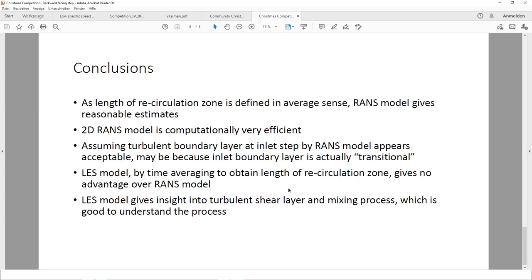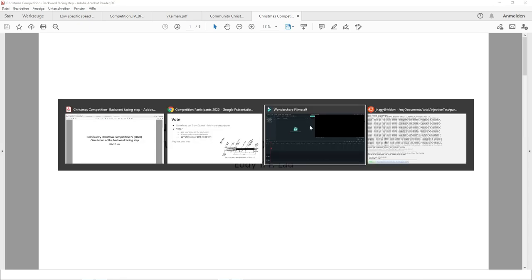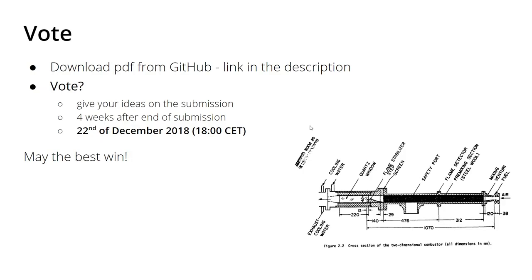Those are the five contributions this year. Please go to my GitHub account, download them, go through them on your own time, and decide the winner. Please download them — you now have four weeks to vote below this video.